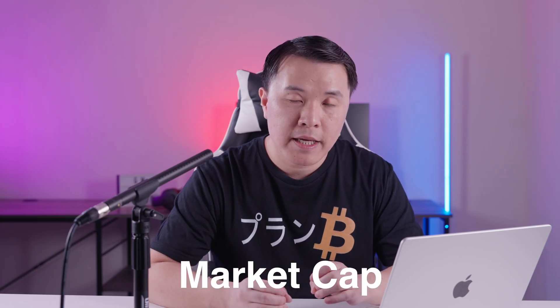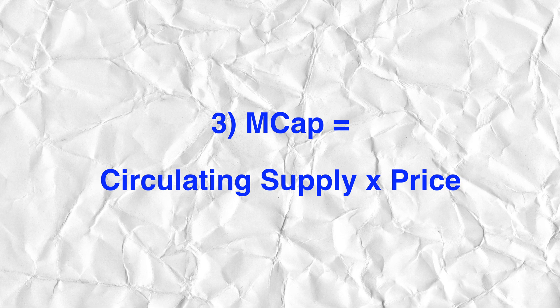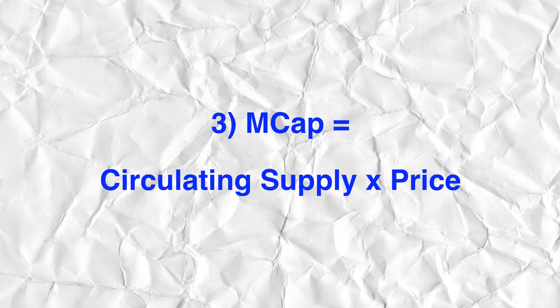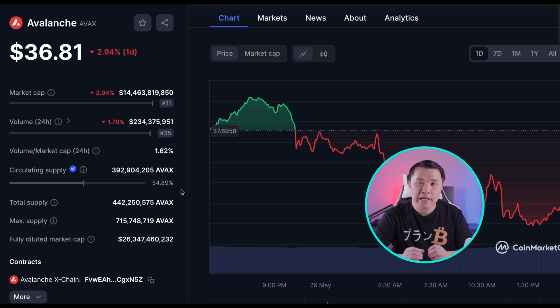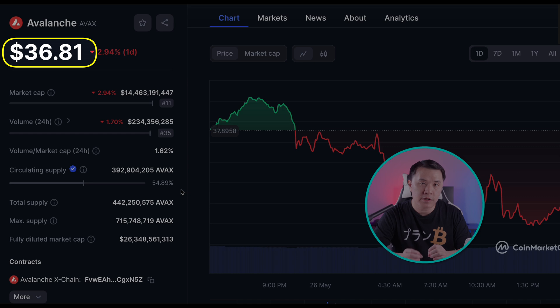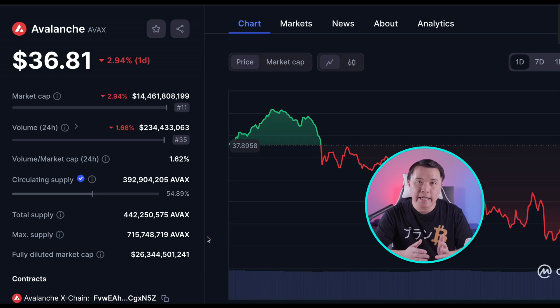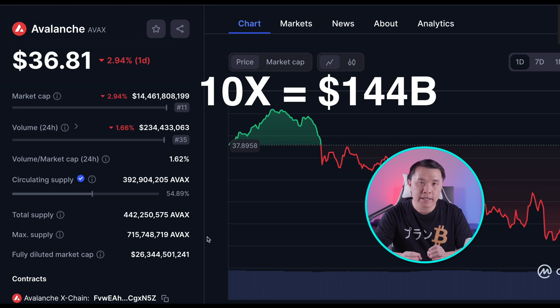The next concept is market cap. The practical definition is simply how valuable that project or cryptocurrency is. The literal definition: circulating supply times the price gives you the market cap. For AVAX, 392 million tokens multiplied by the current price of $36.81 gives a market cap of $14.4 billion. This matters for assessing potential gains — can AVAX do a 10x, going from $14 billion to $140 billion? In the last market cycle, AVAX touched that.